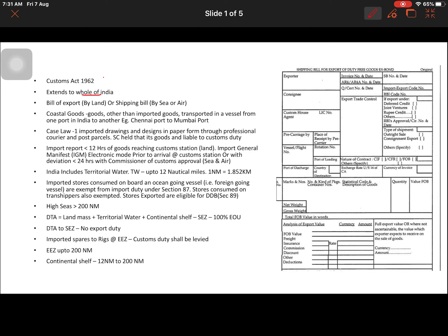For exporting goods, one important document is the bill of export, which is used when sending goods by land. There are countries sharing a land border with India — for example, China and Bangladesh — and shipments sent through land to those countries must have a bill of export, issued from the respective customs station.